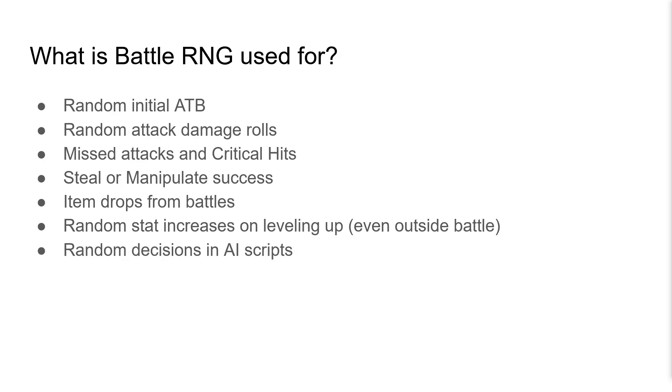BattleRNG is also used for this even outside the context of a battle. It's used for the random decisions in enemies' AI scripts. It's also probably used for other random events in battle, this is not a comprehensive list.